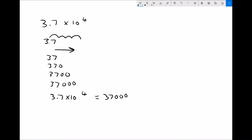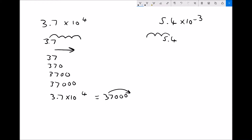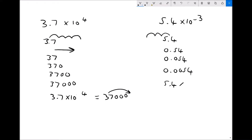So 3.7 times 10 to the 4 means exactly the same as 37,000 — all that's happened is the decimal place has moved 4 places in that direction. For a small number, 5.4 times 10 to the minus 3 means the decimal place shifts 3 places backwards: giving 0.54, then 0.054, then 0.0054. So 5.4 times 10 to the minus 3 is the same as 0.0054.